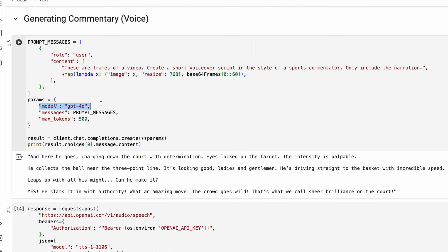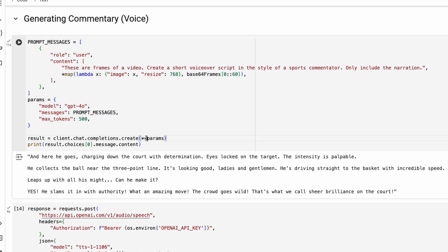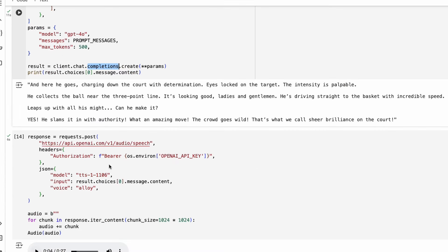Now we select which model to send it to. GPT-4o is a multi-modal model which means it can take images and do vision. We're going to use that, but you can use another model as well. We specify the messages, what the message is, and the maximum output tokens we want to generate. We send this and get the response back, which we then print.